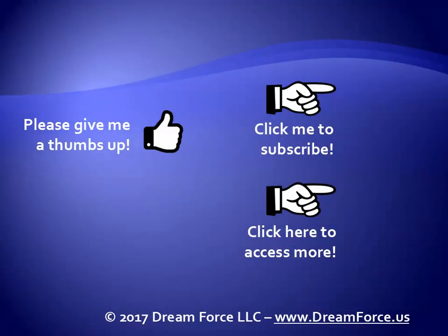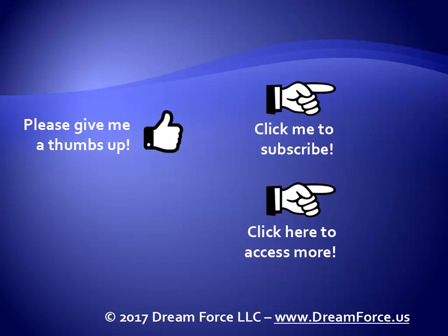Thanks for watching. Hey, as a quick reminder, if you like my video, please give it a thumbs up. You can also click on me and subscribe to my channel to get notified of the latest videos, and for all my training, please visit me at my website, Dreamforce.us. Thank you.